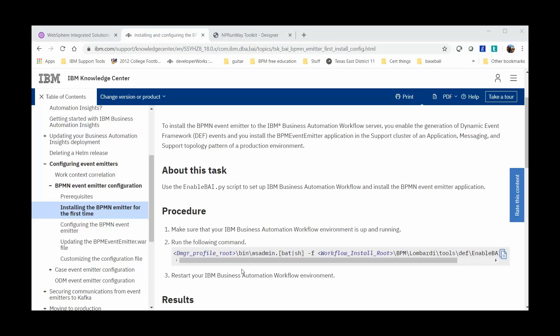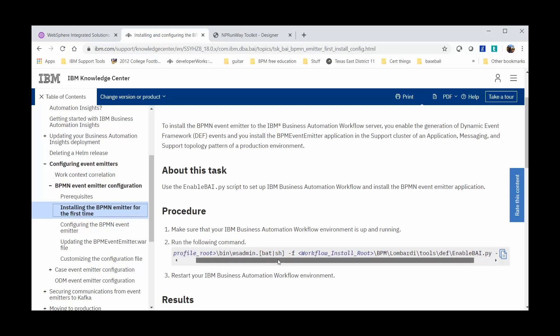Here we are looking at the IBM Knowledge Center document on installing and configuring the BPMN Event Emitter. From Step 2, we can see the process to install and configure the Event Emitter is fairly simple using the command as shown. Unfortunately, there is no command shown here that tells us how to disable this Event Emitter.